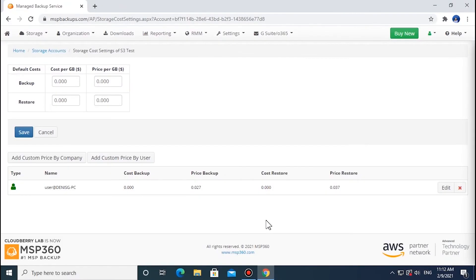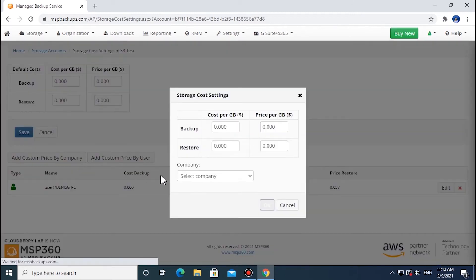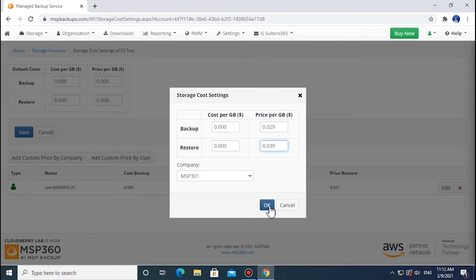If you need to set a custom price for a specific company, click Add Custom Price by Company and navigate to the Select Company menu. Choose the one you need from the drop-down list, and specify the price per gigabyte in the corresponding field above. Click OK to proceed.